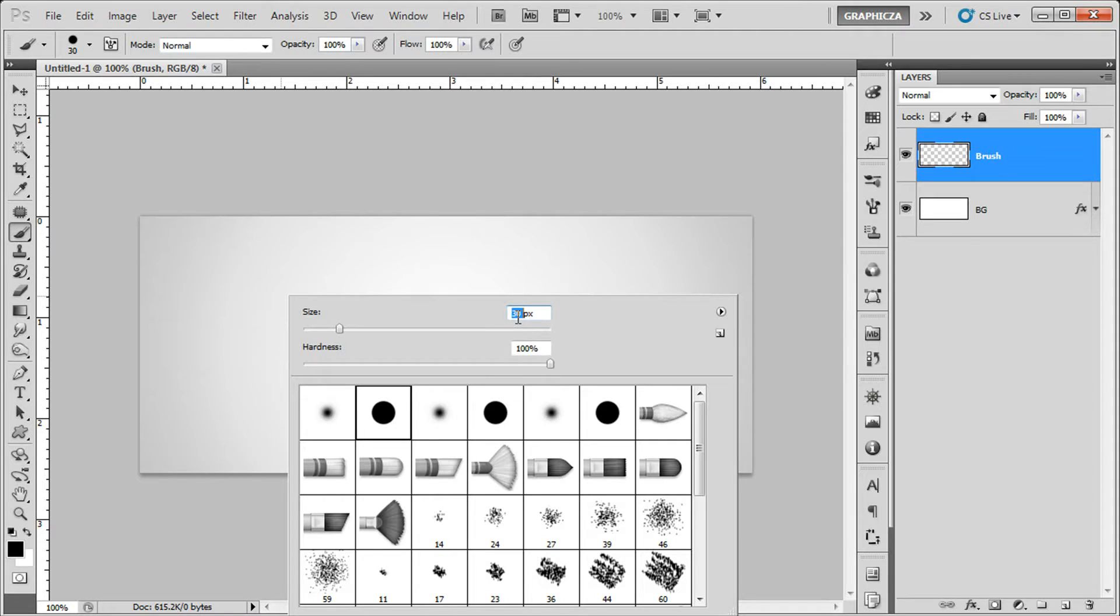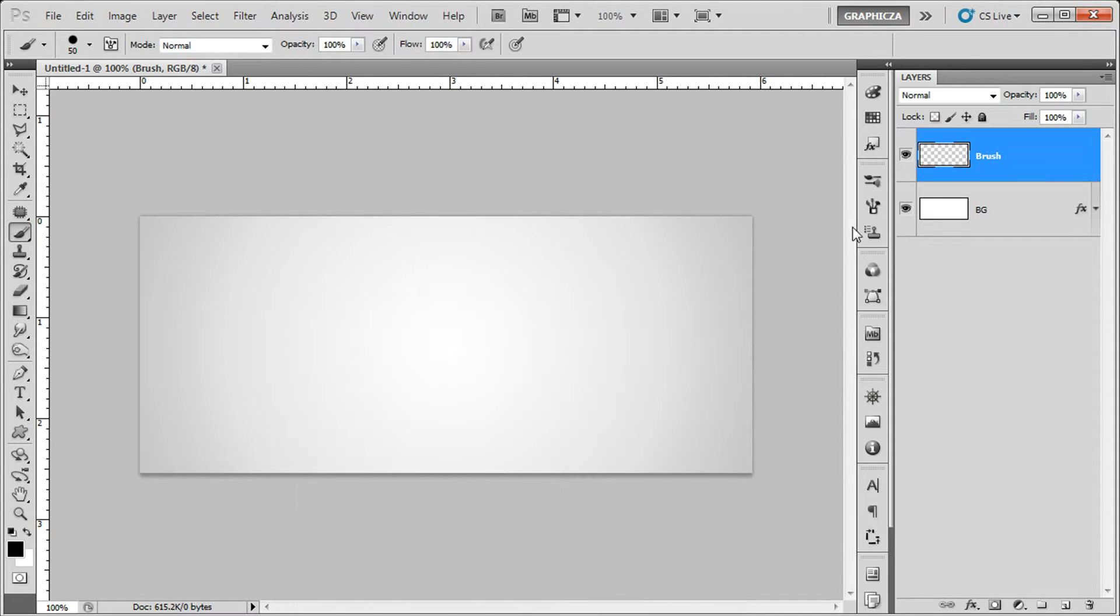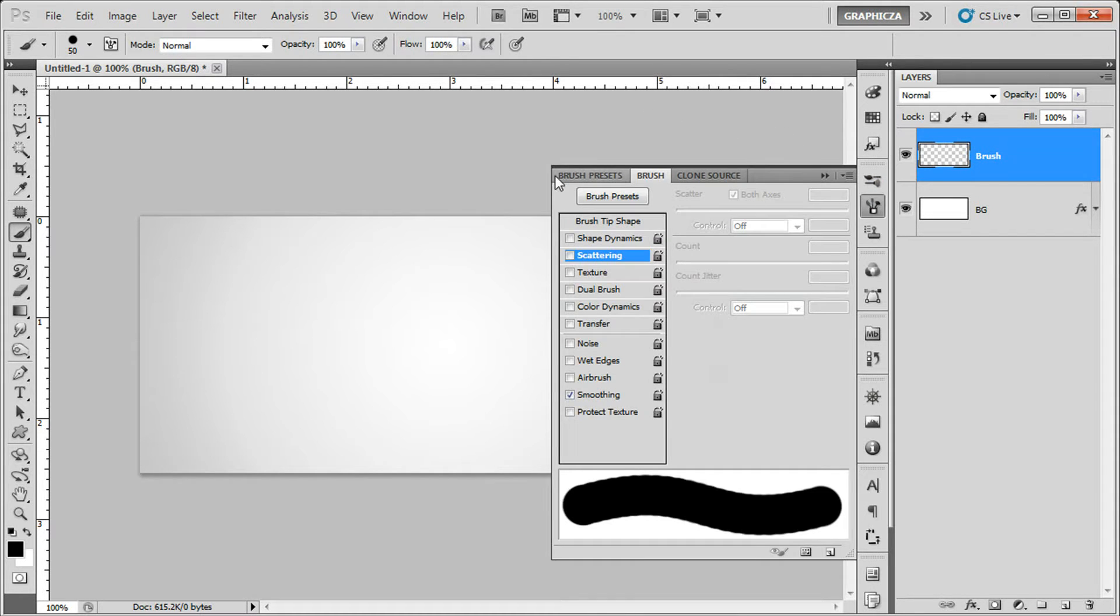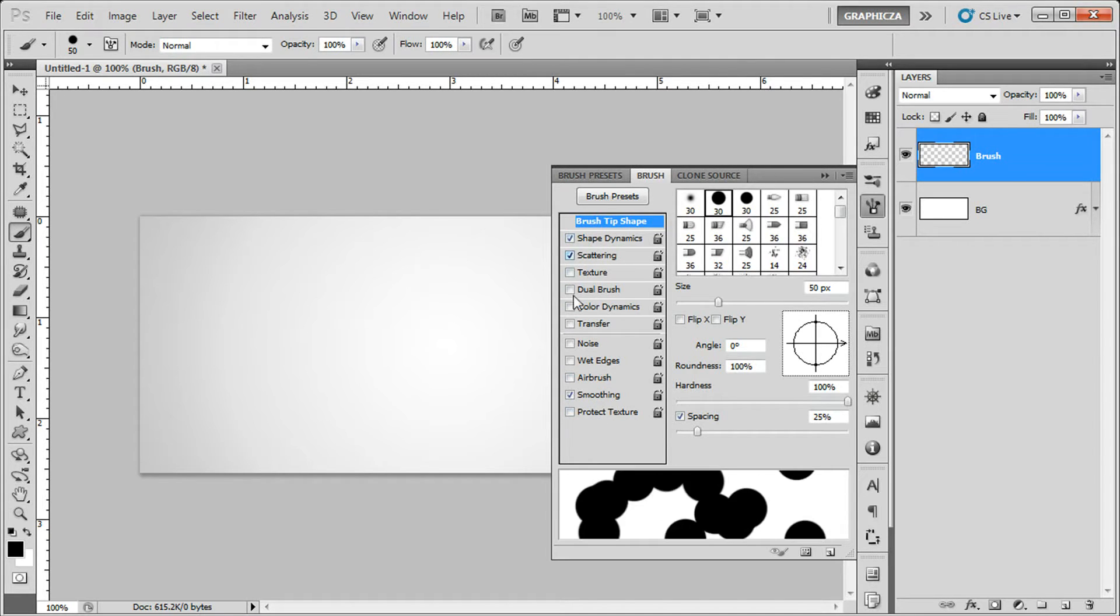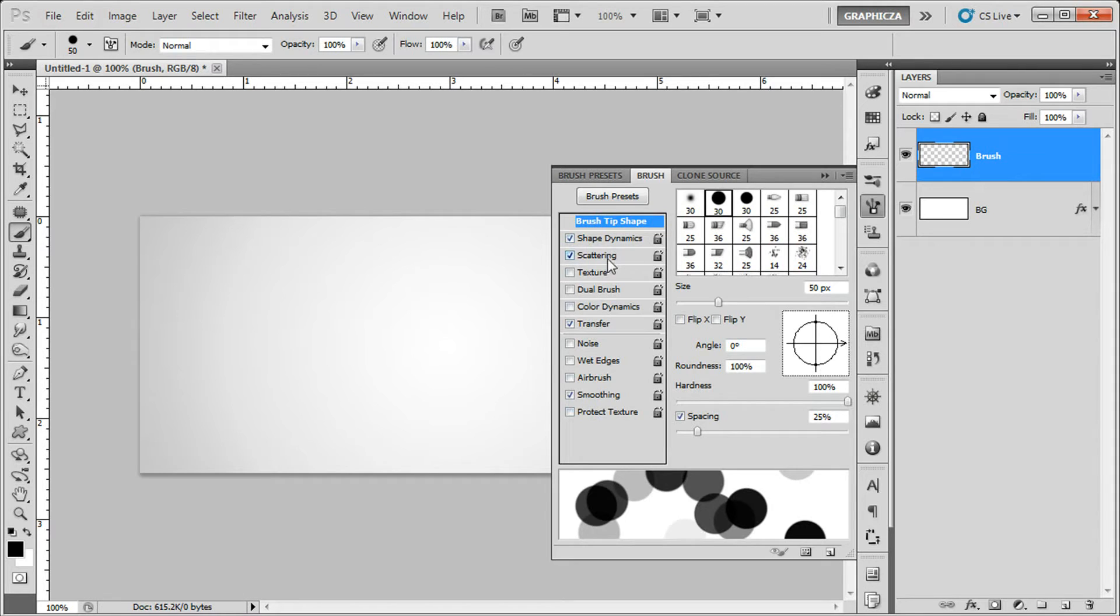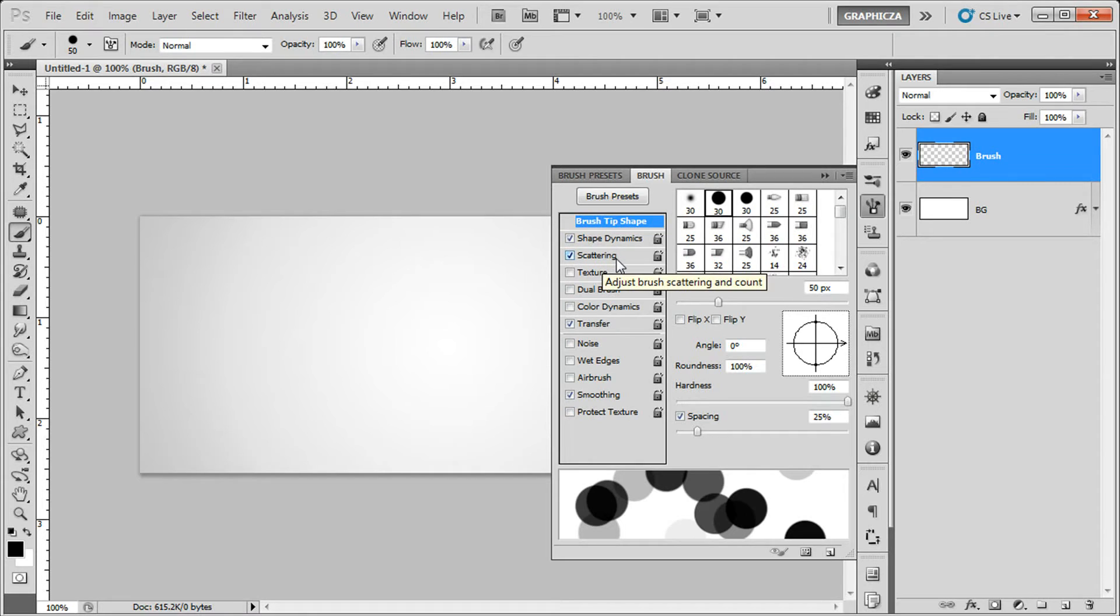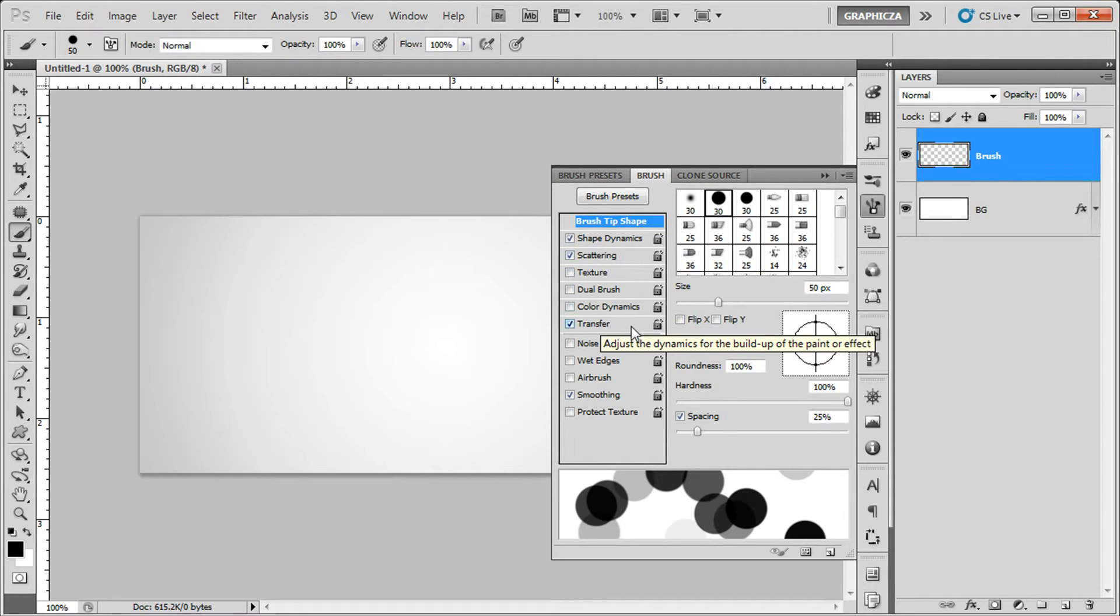Then go and press F5 to open the brush properties. From all these options we're gonna just add some of them: the shape dynamics, and we need this also, the scattering and the transfer.